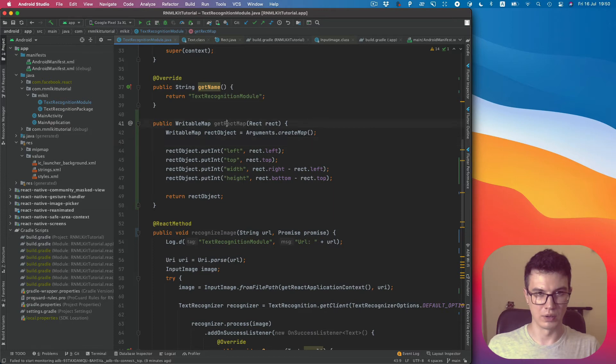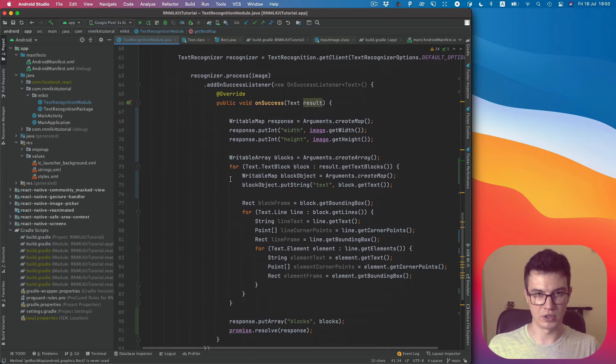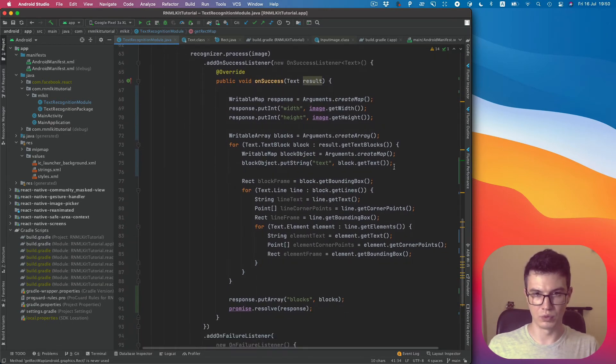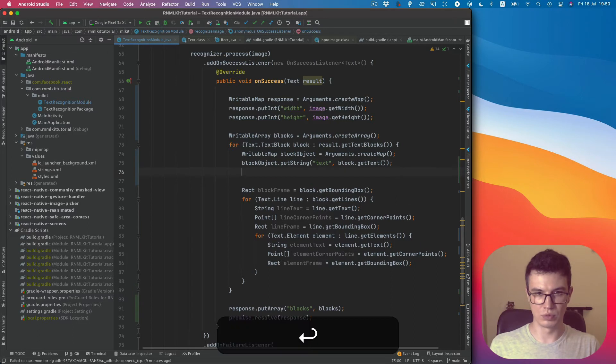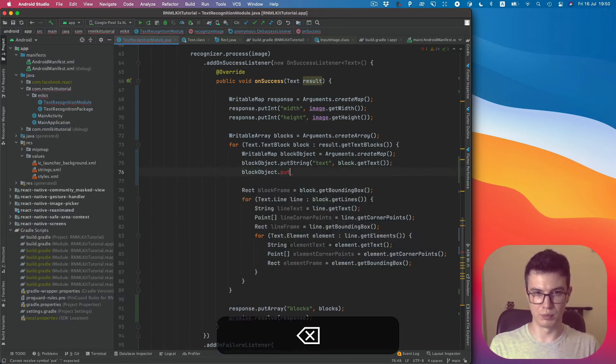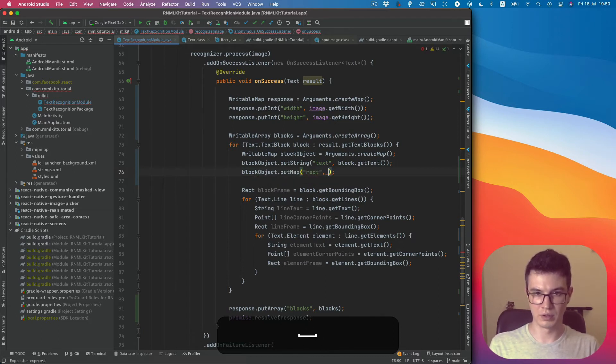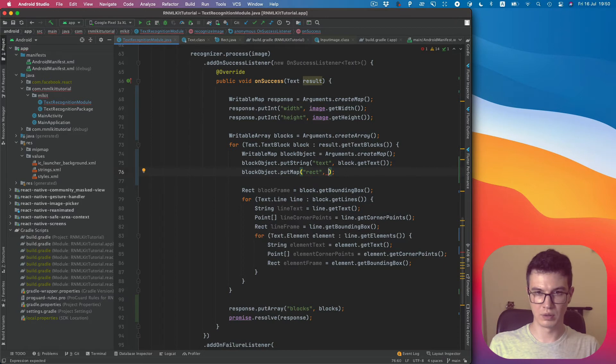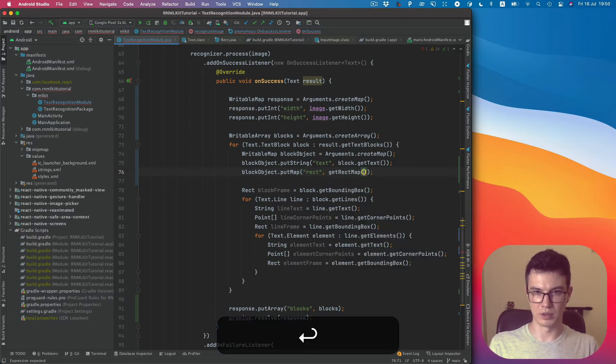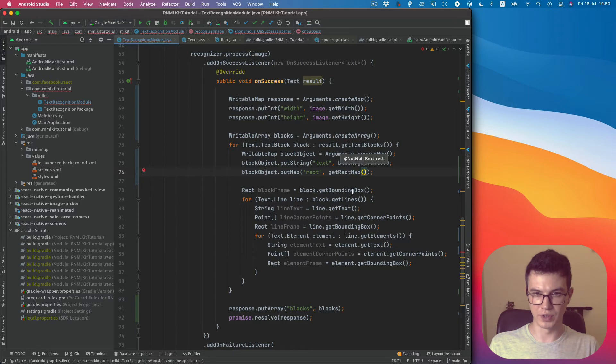Now we can use this function to put our rect, getRectMap from getBoundingBox.